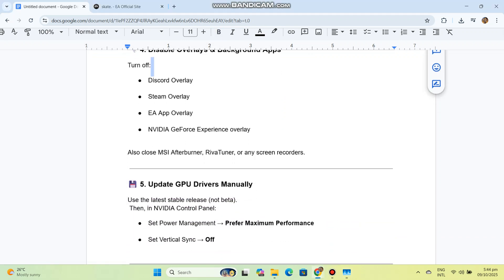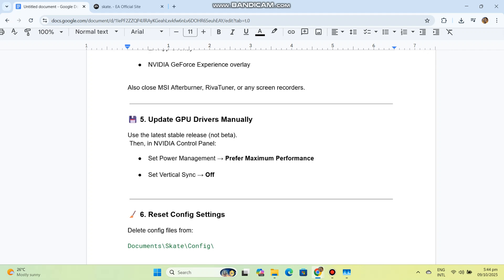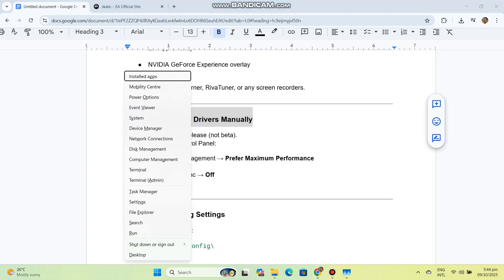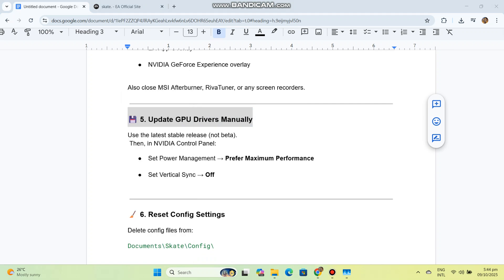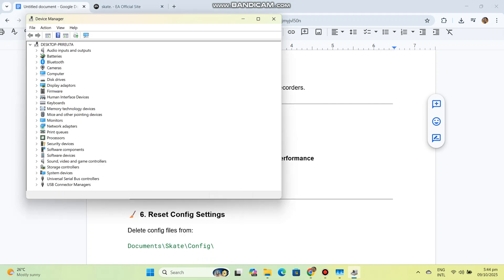Five: Update GPU drivers manually. Use the latest stable release, not beta. Then in NVIDIA Control Panel, set power management to prefer maximum performance and set vertical sync off.